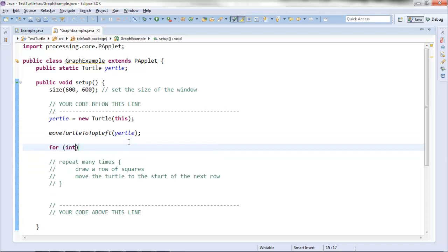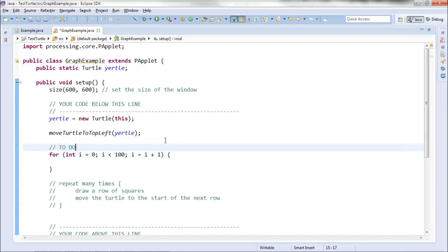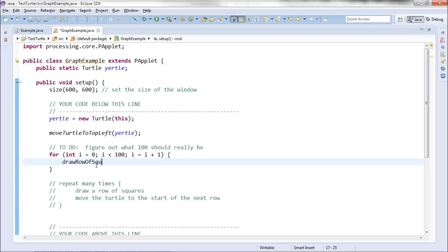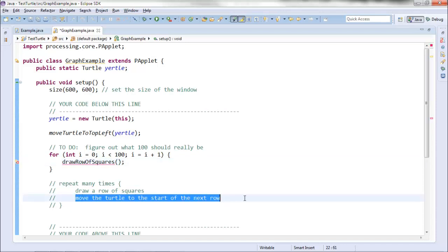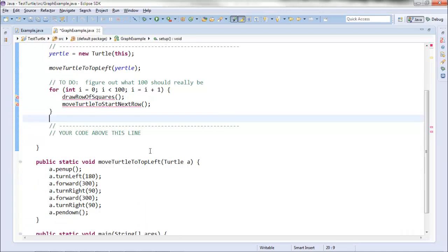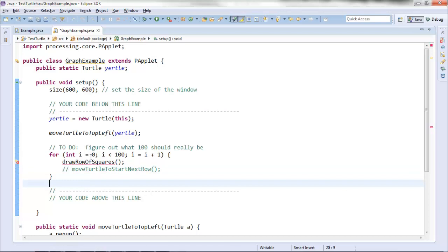If I'm going to repeat something many times, I'll use a for loop. I don't know how many times yet, so I'll put in a placeholder number and add a comment: TODO — figure out what 100 should really be. Inside the loop, I want to draw a row of squares, so I'll create a method for that: drawRowOfSquares. Then I'll move the turtle to the start of the next row: moveTurtleToStartNextRow. I'll comment this out for the moment because I don't like having errors in my code, but I'll uncomment it later.